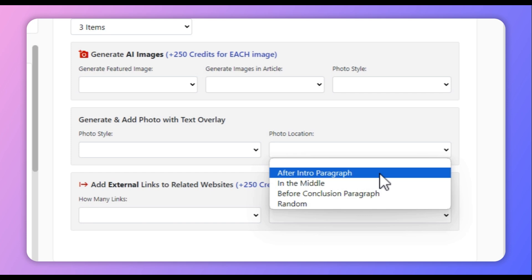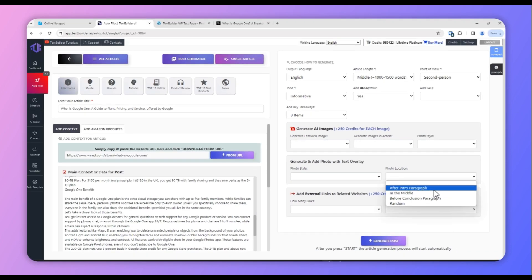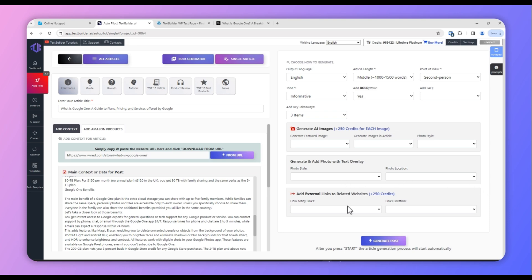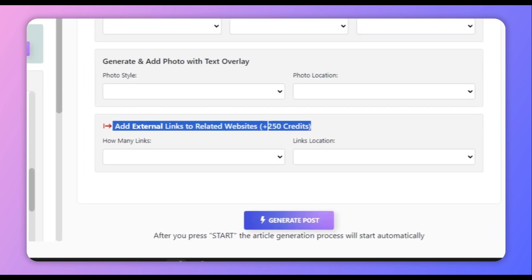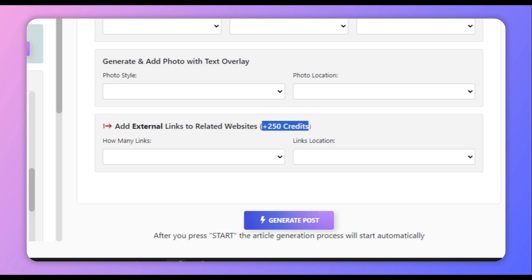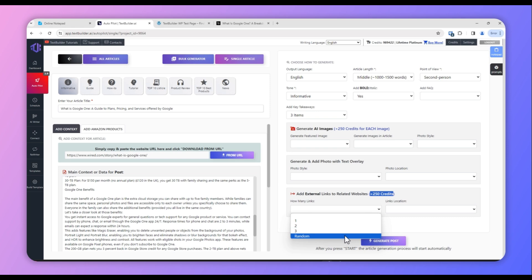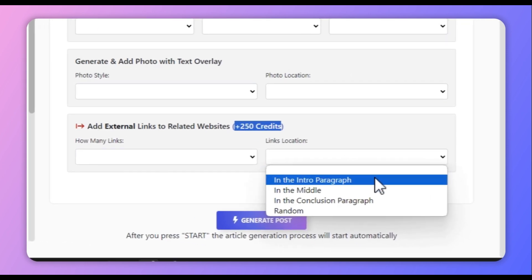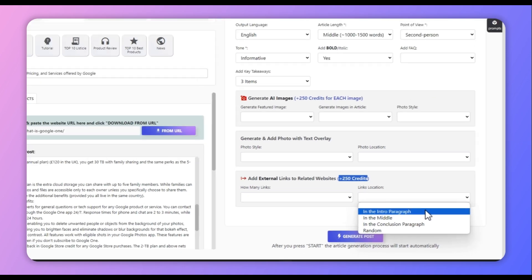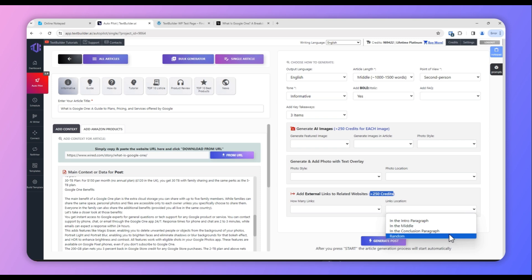Next, you can select a text overlay for your key takeaways — there are three options available. You can also select the location where it should appear in the article: after the intro paragraph, in the middle, before the conclusion, or a random location. We will not be using this for this article. Next, if you want Text Builder to add external links to related websites, you can select that option, but it will also cost an additional 250 credits. You can select how many links and where they should appear. We will not be using this either.